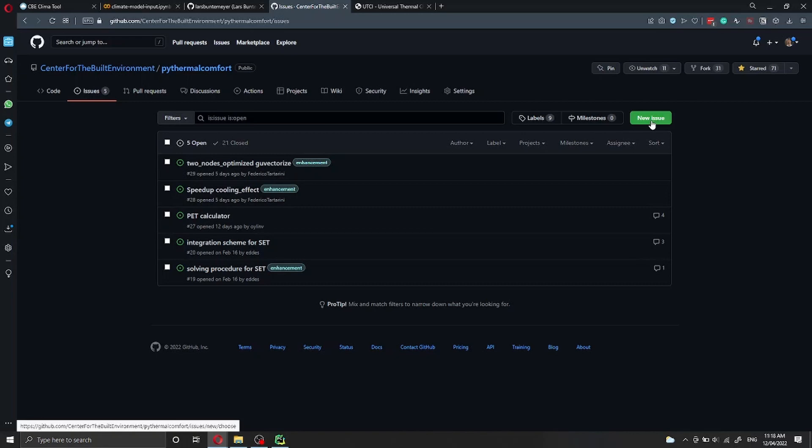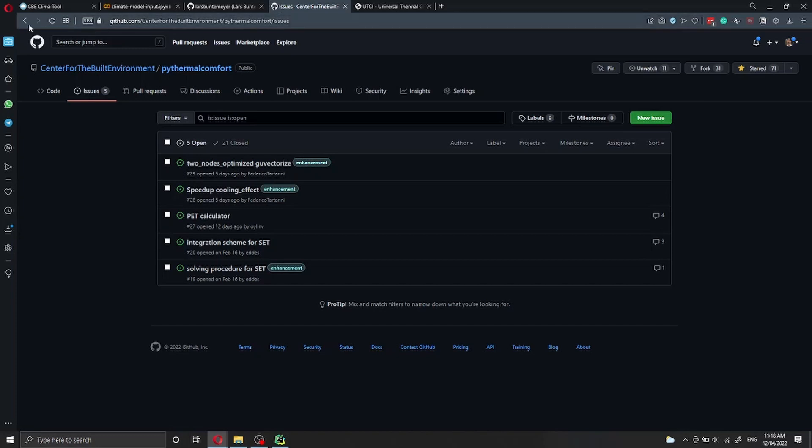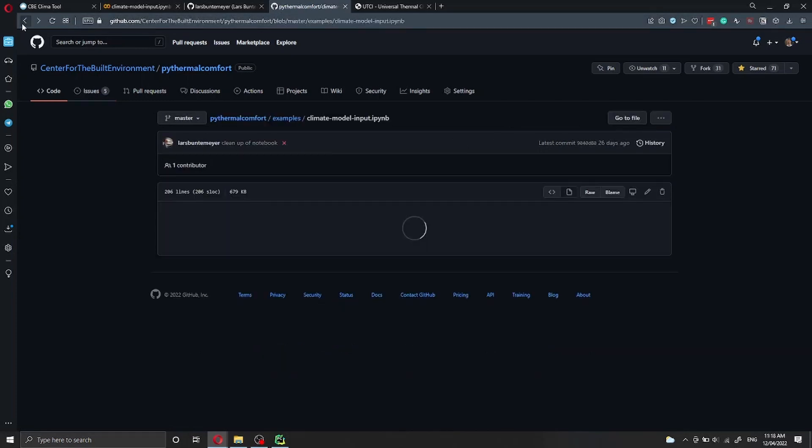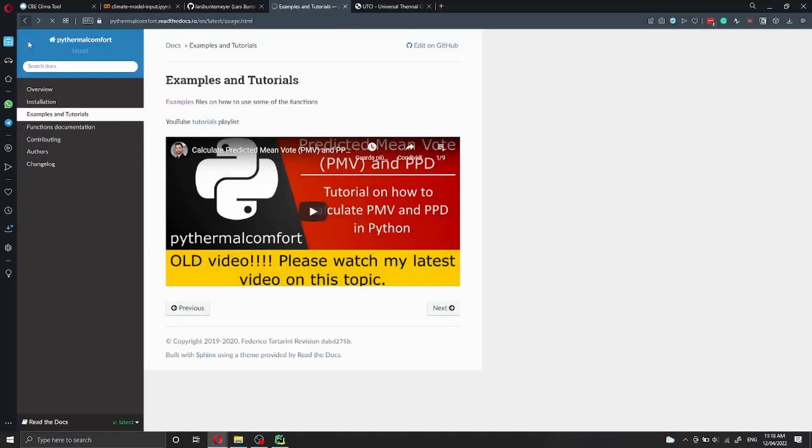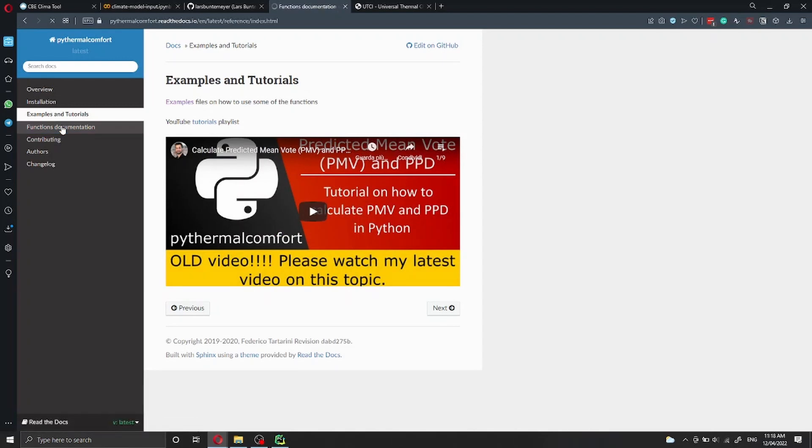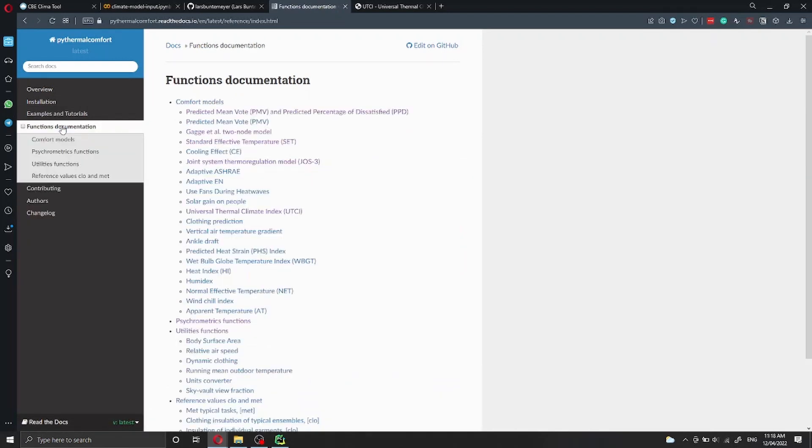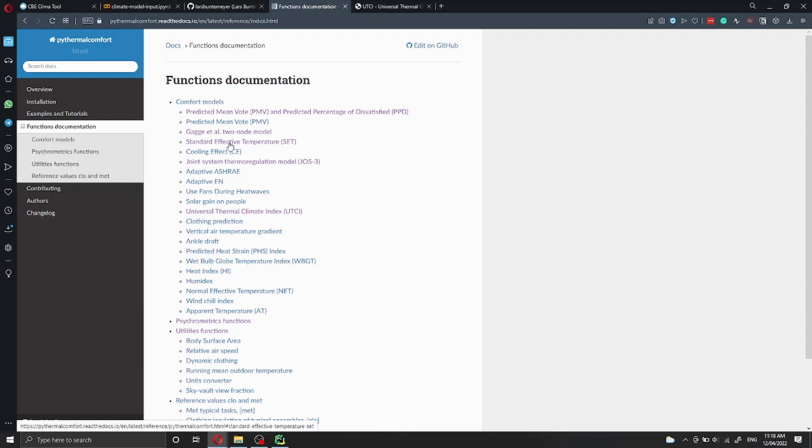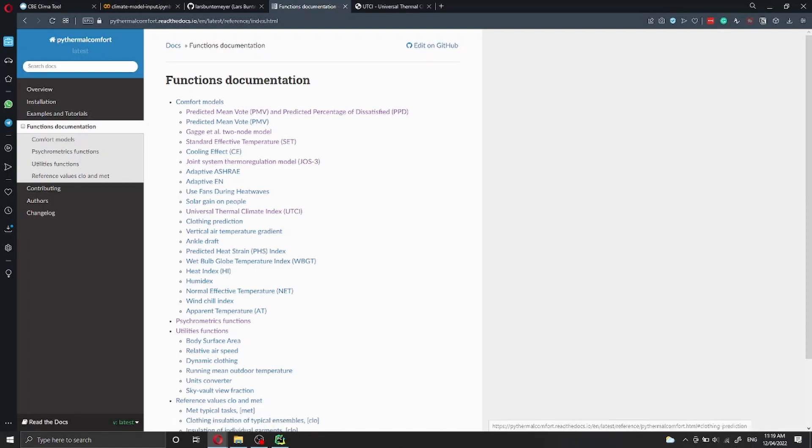If you're interested in understanding how to use the other functions that are inside PyThermal Comfort, please check my YouTube playlist in which I explain how to calculate other thermal comfort indexes such as the PMV/PPD, the standard effective temperature, or other indexes. Thank you very much for listening and see you in the next video.